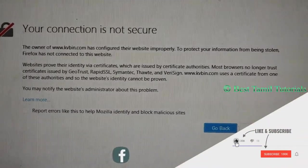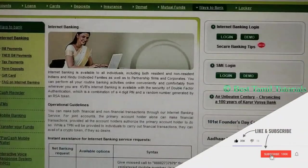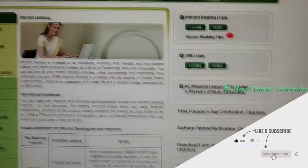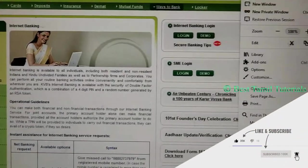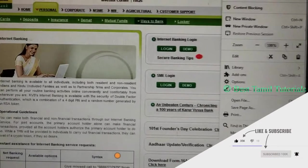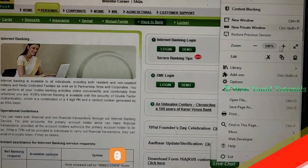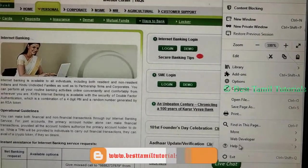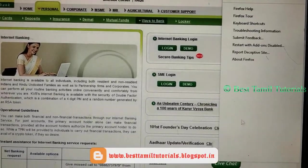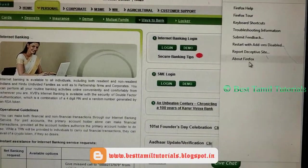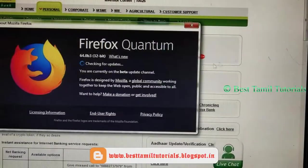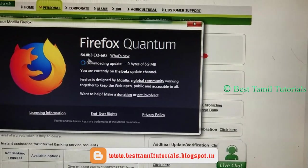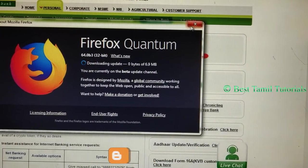If you want to see the browser, the latest version of the browser is automatically updated. If you want to see what you want, I'll move to Firefox.